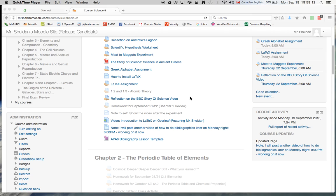Alrighty then everybody, welcome to my second tutorial on using LaTeX on Overleaf. So what we're going to try to learn today is how to use LaTeX to do proper APA citations.